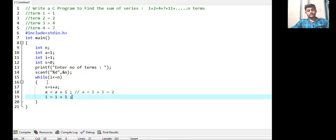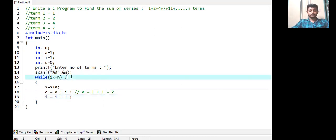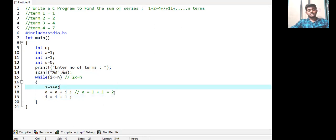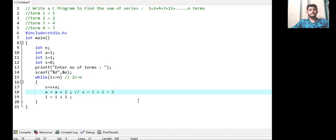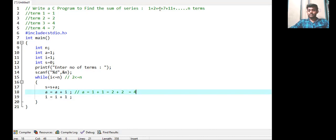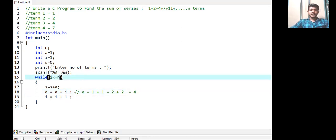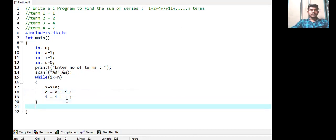After the second iteration, the condition is 2 less than or equal to n. If true, a (which is 2) is added to sum, then a = a + i. Now a is 2 and i is 2, so a = 2 + 2 = 4, which is our third term — correct. Then i becomes 3. When the while loop condition goes false, control exits the loop and we have our sum in variable s.